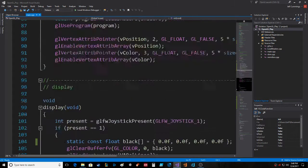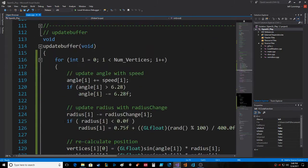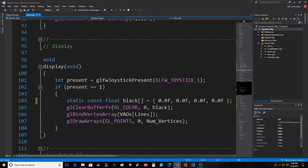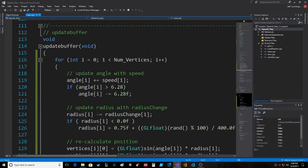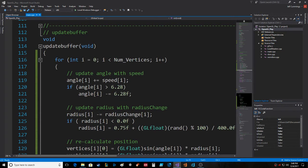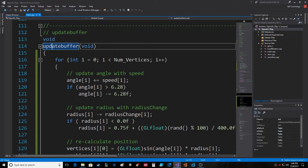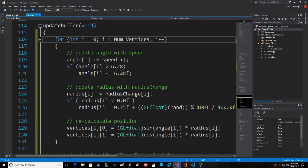As we go through the actual programming, the code for displaying the points on the screen does not change, but the update buffer does, or the update function. Here's another loop—look familiar? Number of vertices. We update the angle.